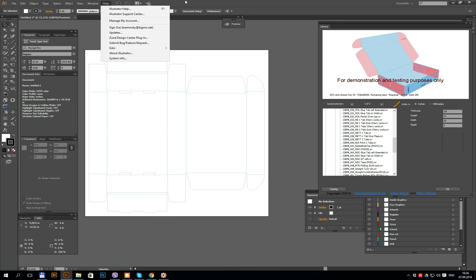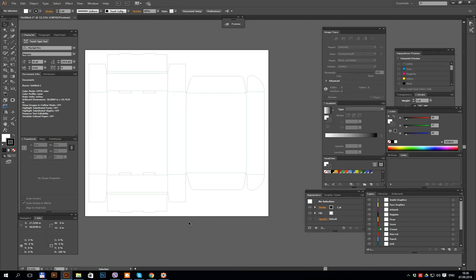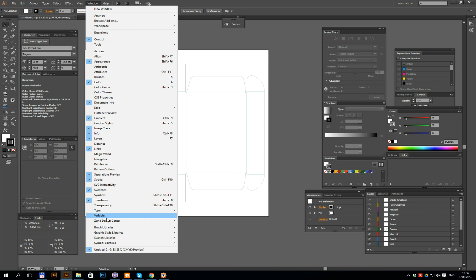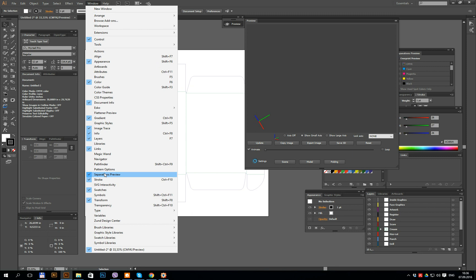Zund Design Center is a plugin for Illustrator. We will open it and we can see it in the Windows Library and Preview. The 3D preview at this moment, for my demonstration version, I think it's not working — I don't know why, but it's not working.